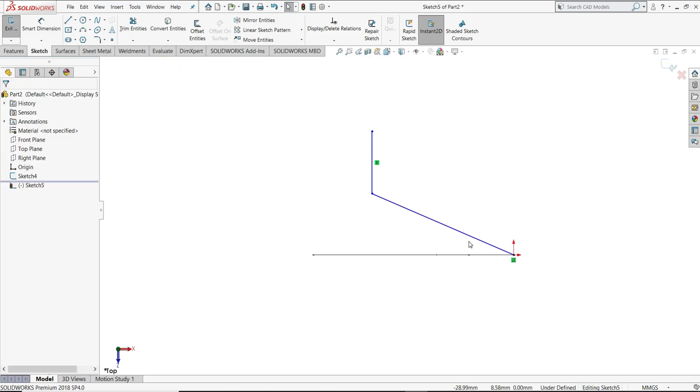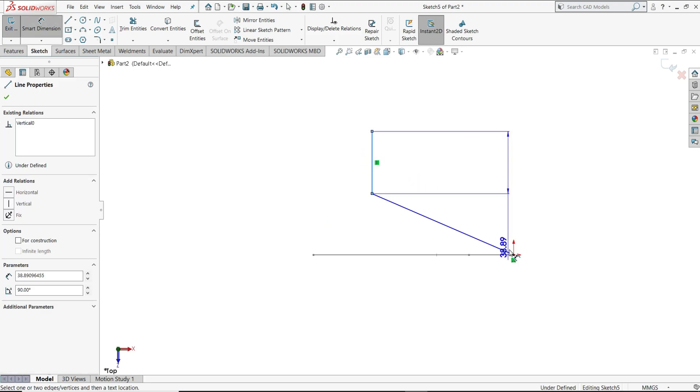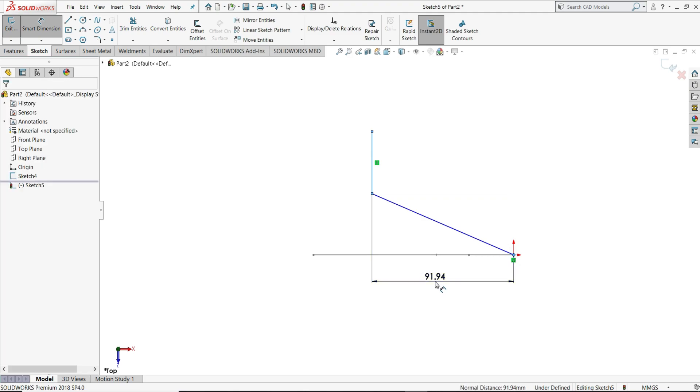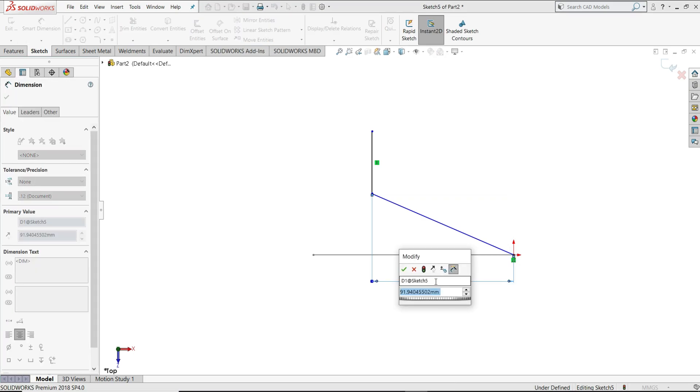Now we will assign some dimensions to this, so I will select smart dimension. This line to origin distance we will give 130 mm.